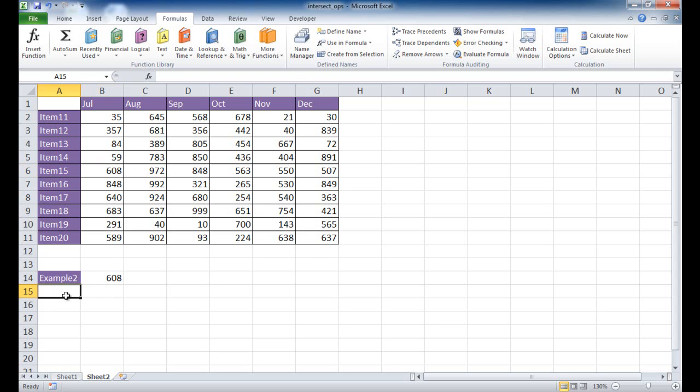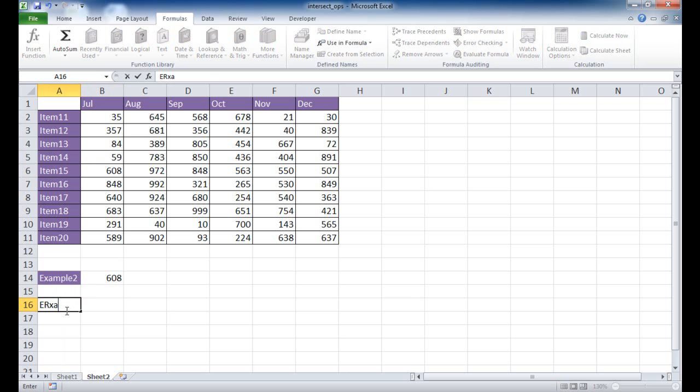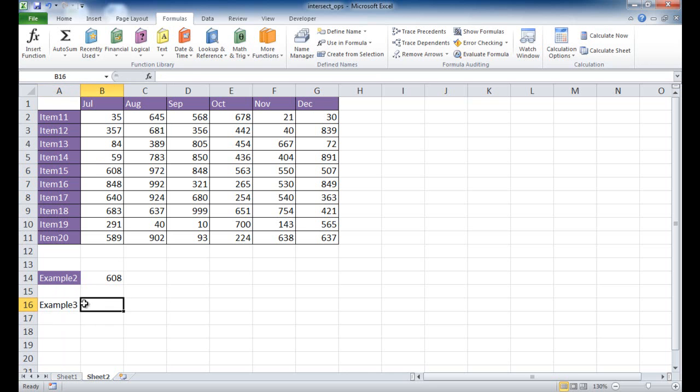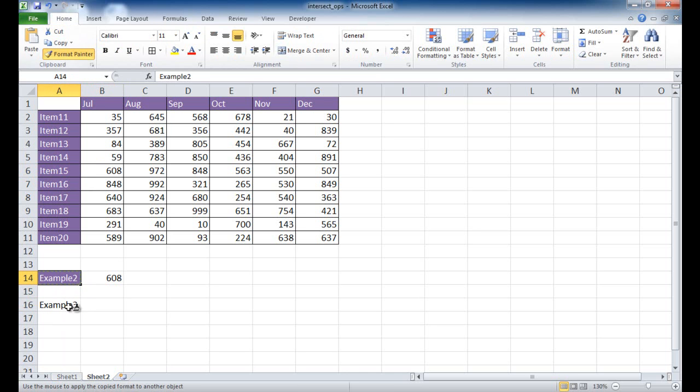So how did I do the other one with the drop-down? So let me go ahead and go to example three. So example three was the drop-down. So the drop-down is basically a validation list. Let me go ahead and just format this, make it the same.